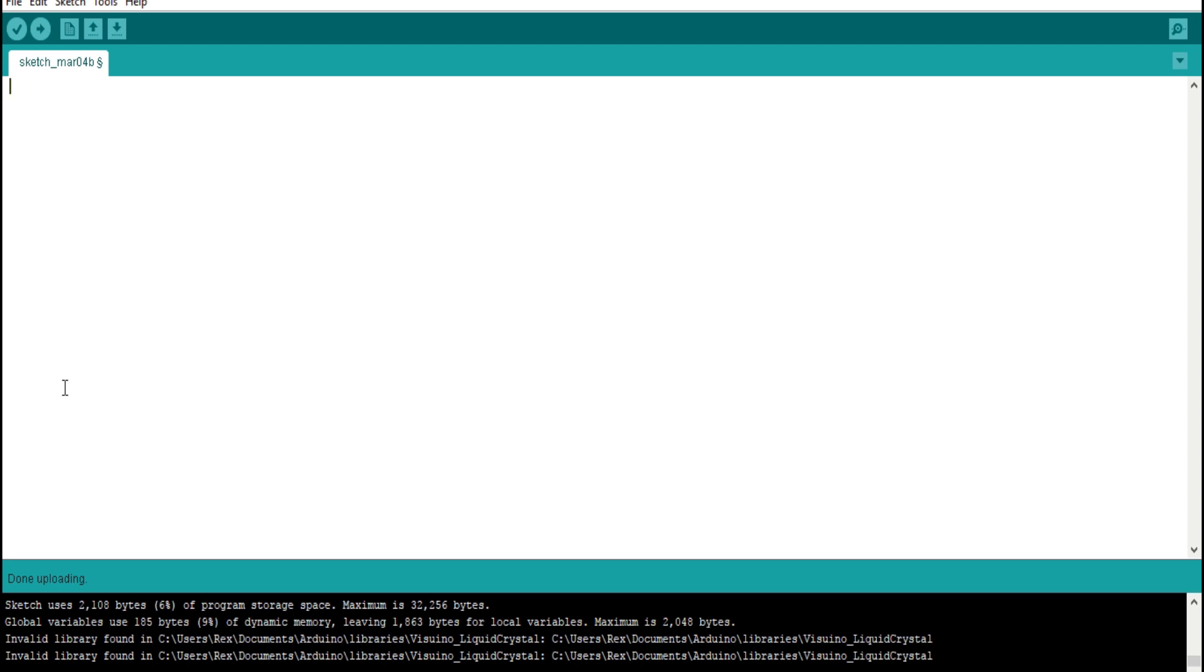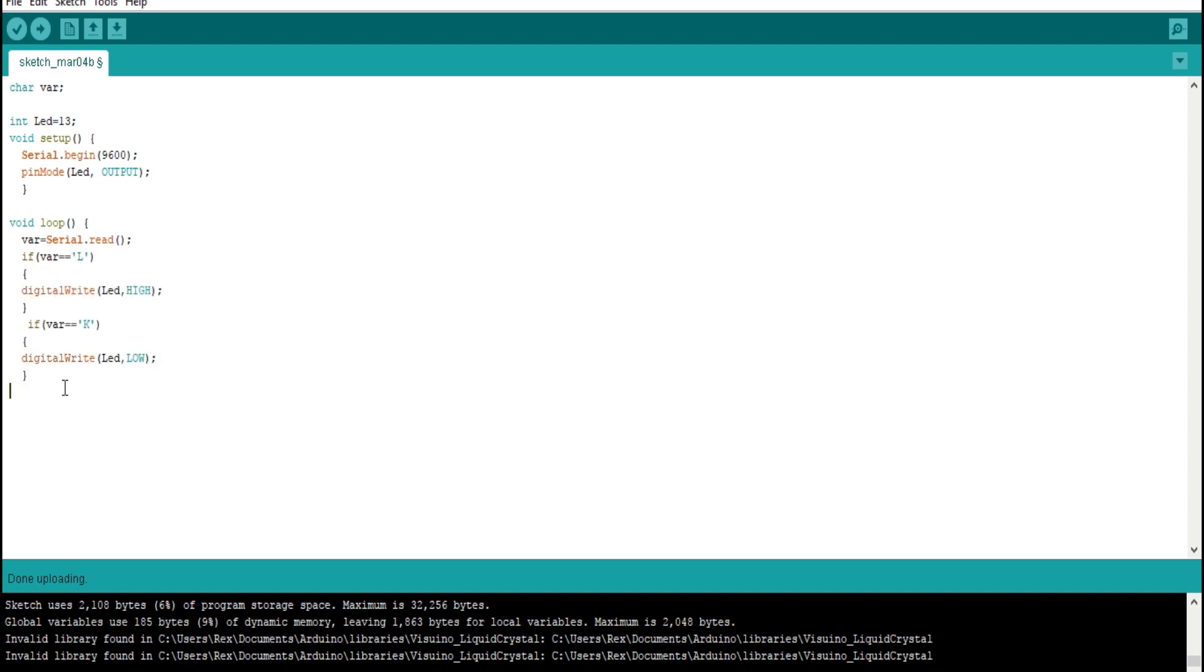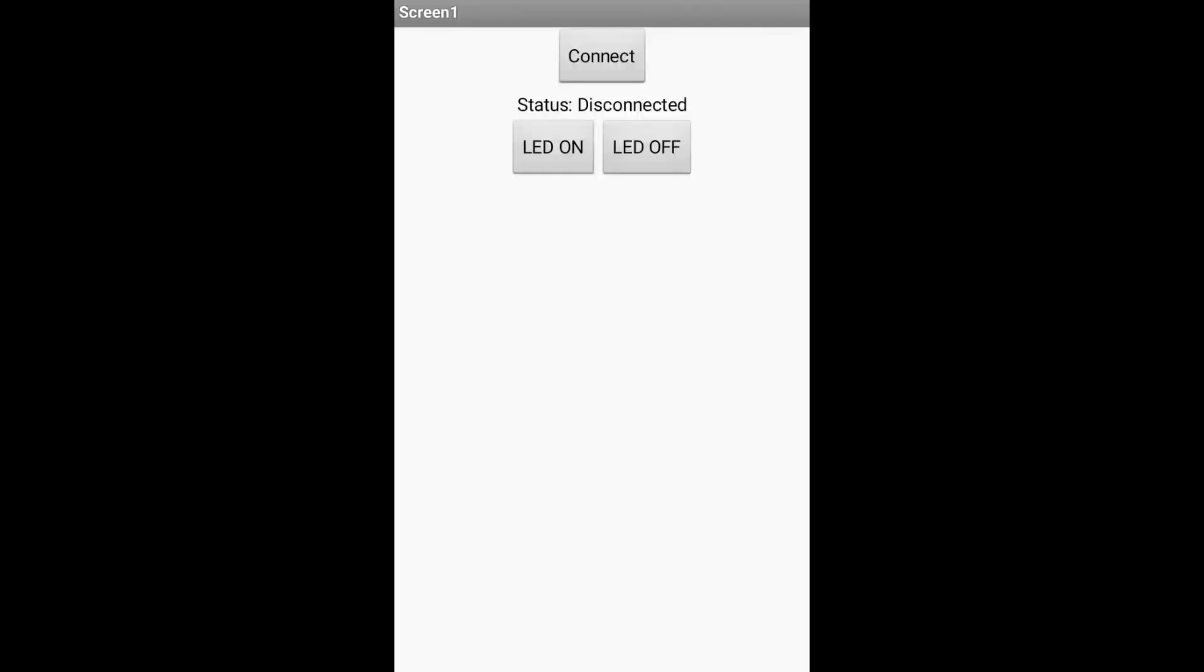Now we write a simple code to check this serial monitor. Whenever we get letter L or K, it will turn on the LED and turn off the LED respectively. And this code can be modified to also control a robot.